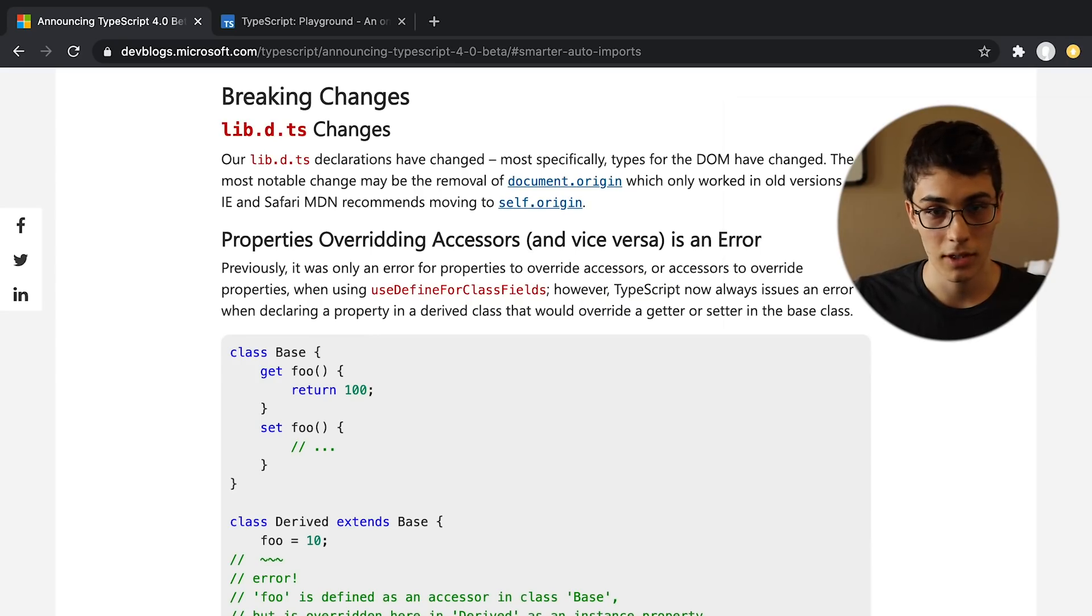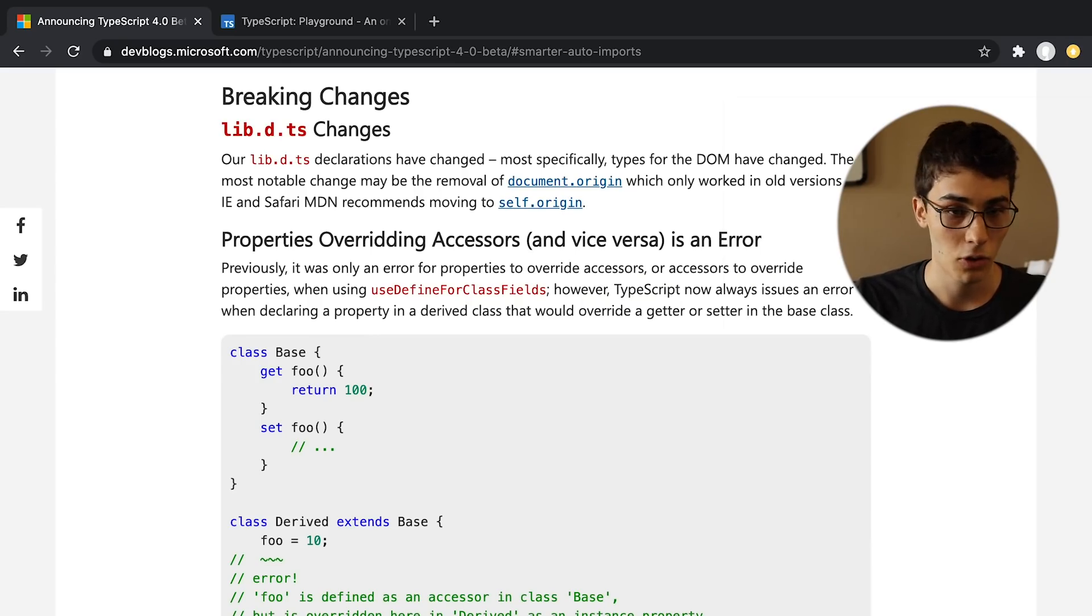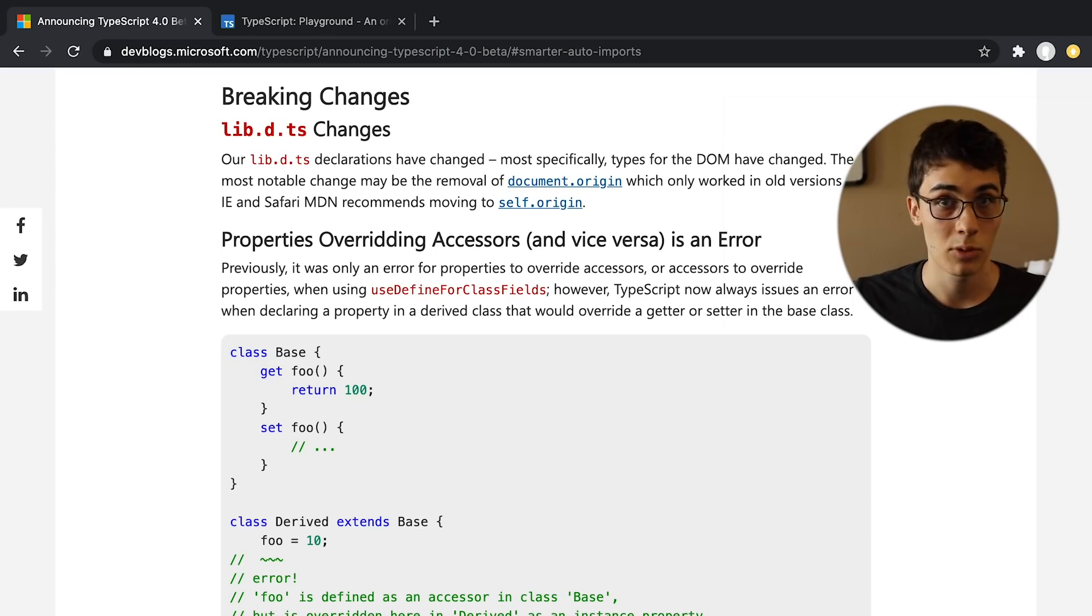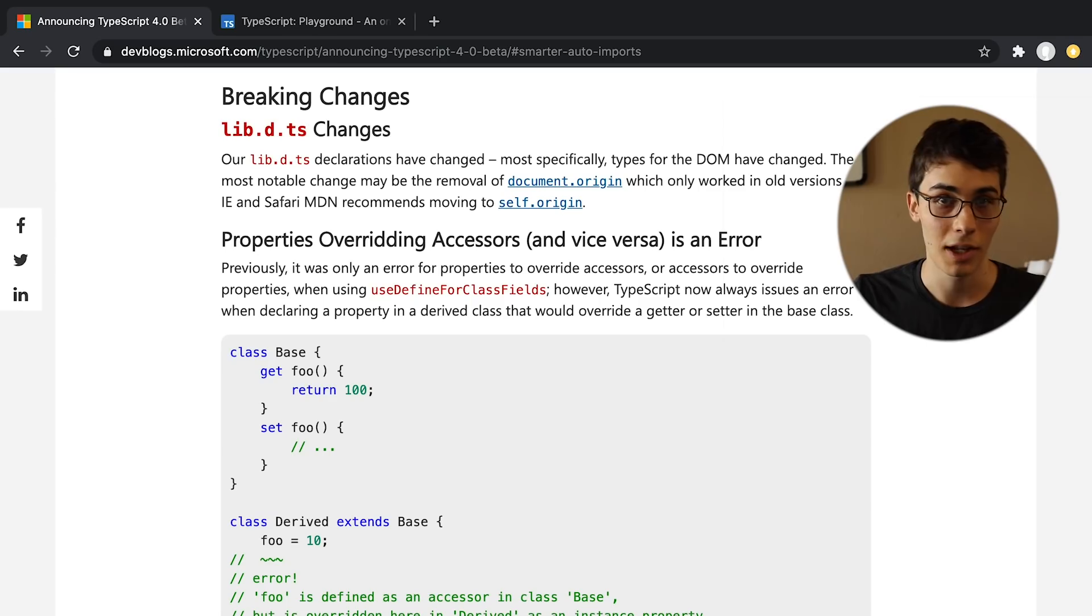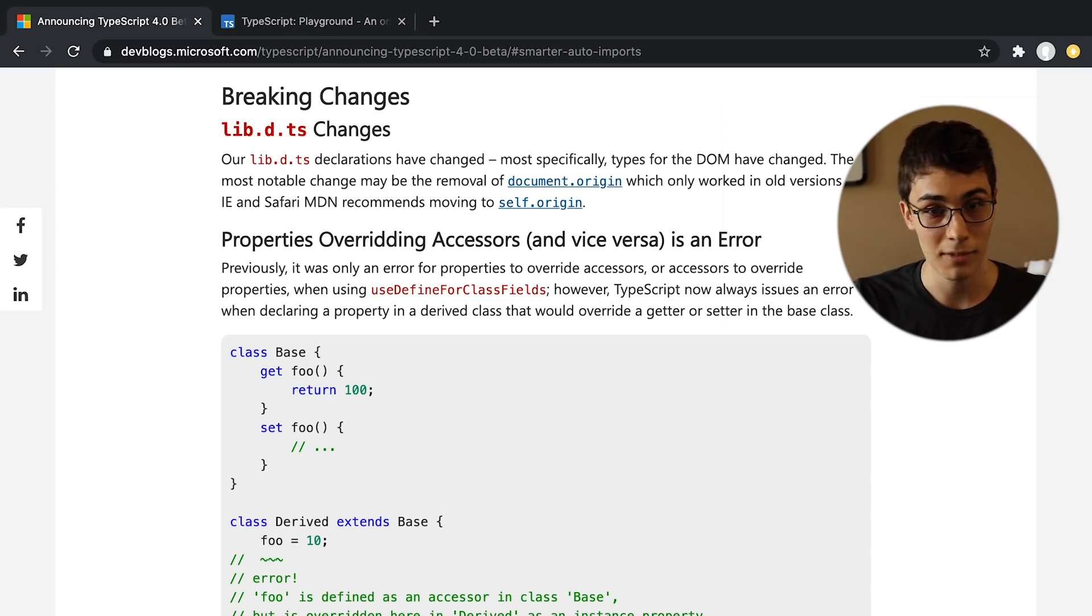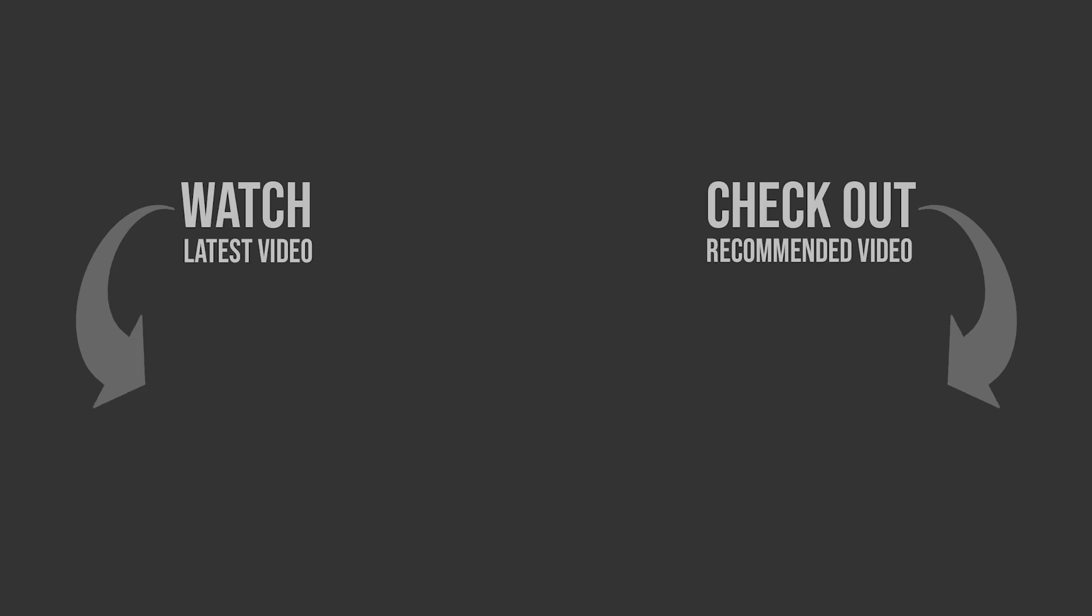And that's pretty much it. It looks like there's a couple of breaking changes here at the end which won't affect too many people, and that is TypeScript 4.0. So yeah, remember if you ever get tired of playing on hardcore mode, you can always come join me and play some TypeScript.